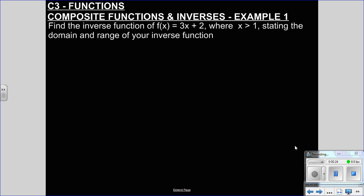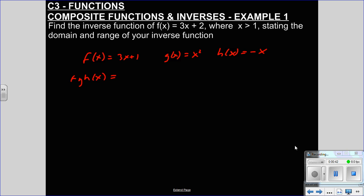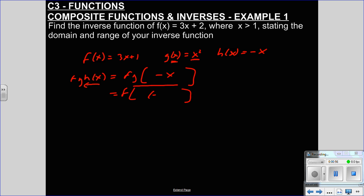First, composite functions. If I had f(x) = 3x + 1, g(x) = x², and h(x) = -x, and I wanted to do fg(h(x)), that would be fg, always working inside out. h(x) is -x, so f(g(-x)). Whatever's in that bracket replaces this one, so that's (-x)², so that's f(x²). Wherever the x is seen, that replaces here, so we've got 3(x²) + 1, because f takes whatever's in that bracket, multiplies it by 3 and then adds 1, so that's 3x² + 1.